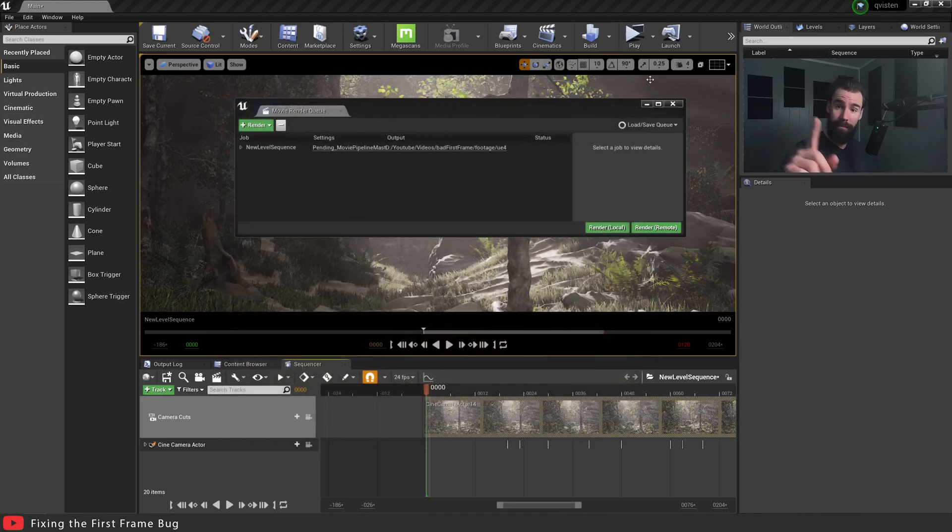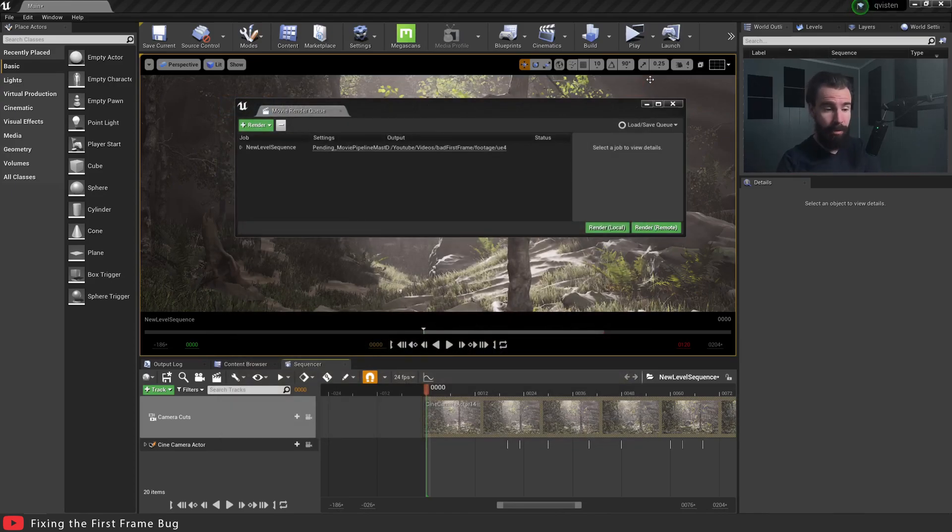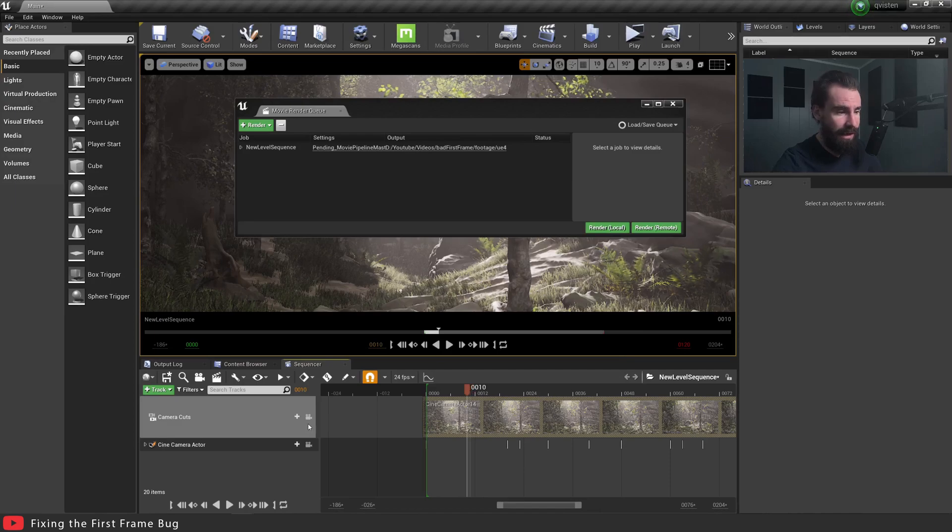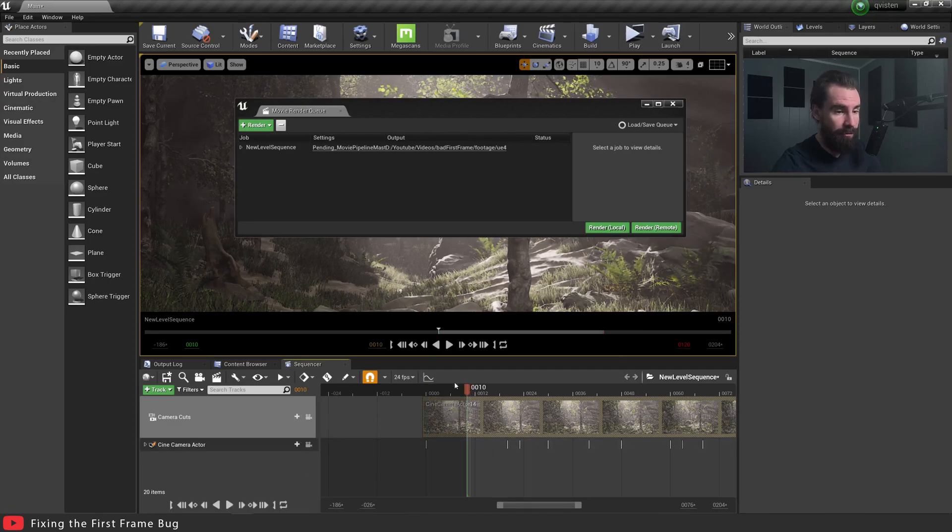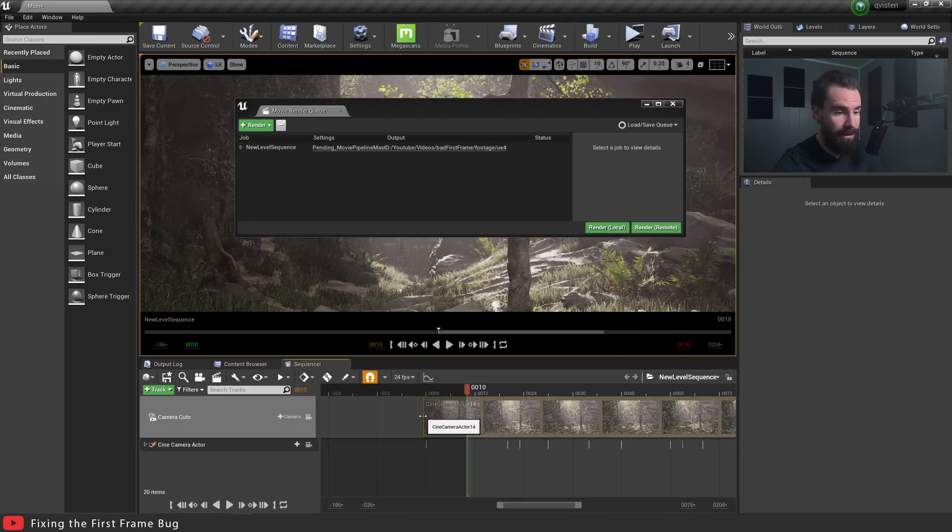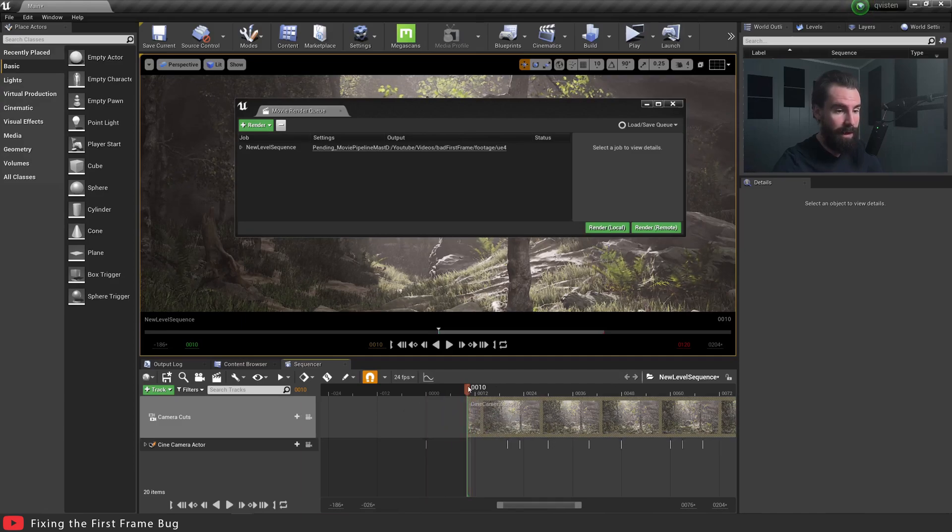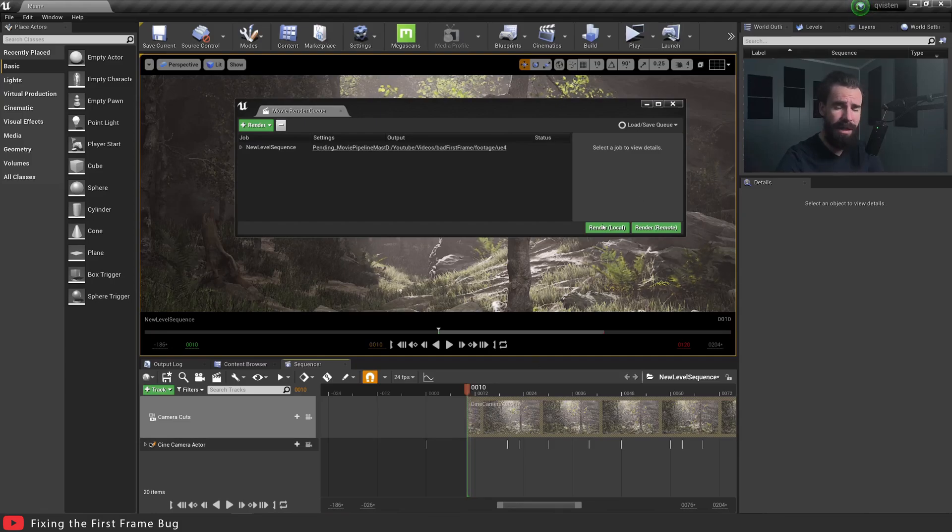Now, you may be thinking, well, William, that's because you're starting at frame zero. Not quite. So let's do a test right here. I'm going to move my in, so my starting frame to frame 10. I'm going to set it back up correctly. And okay, so now my first frame is actually frame 10. Let's hit render local and see what happens.